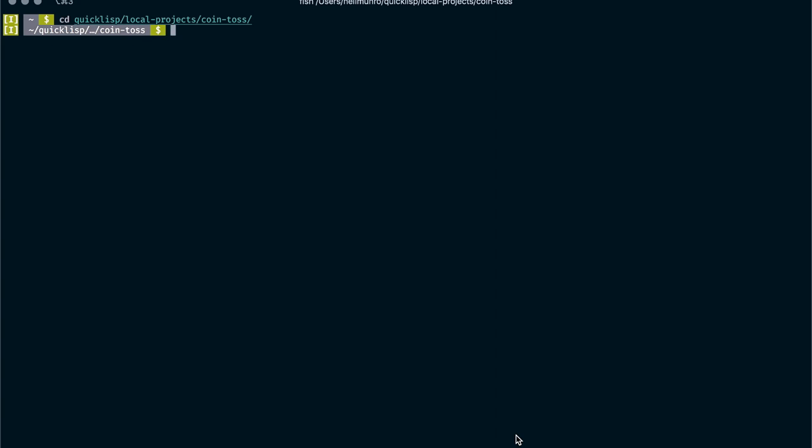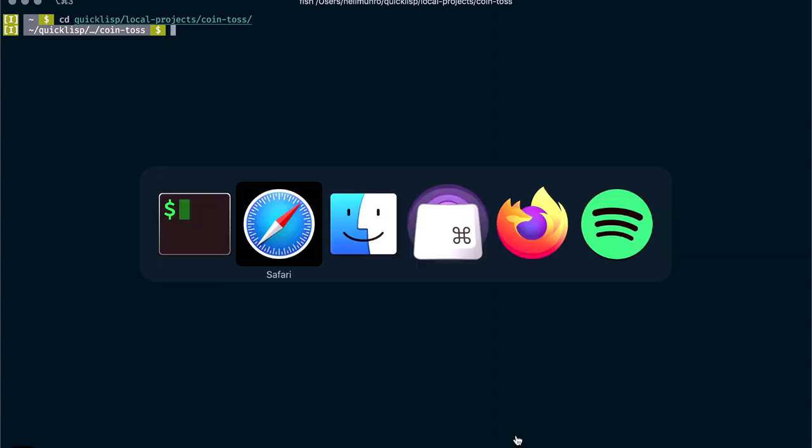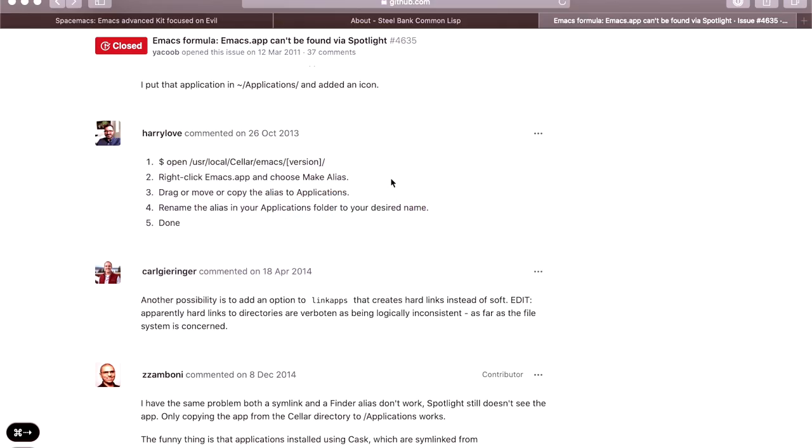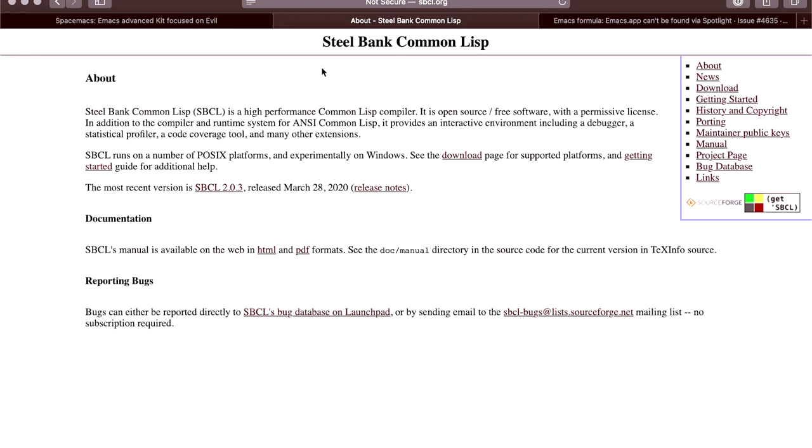A few things you're going to need. You are going to need SBCL, which is Steel Bank Common Lisp. It's going to be your interpreter.